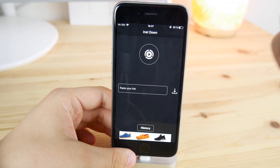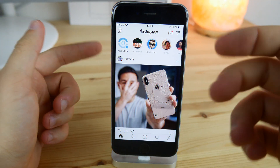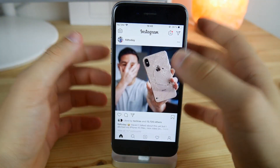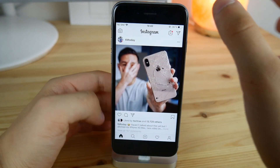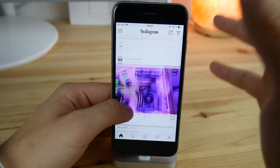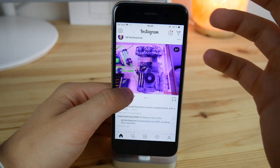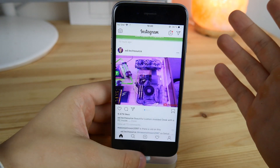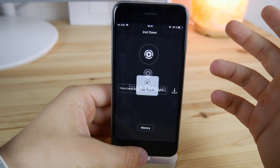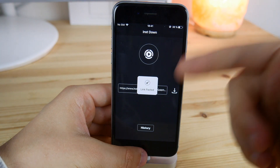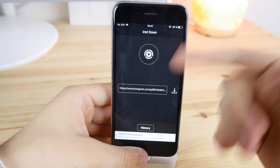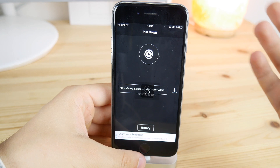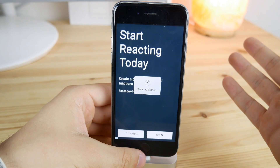Let me show you a quick demo. We're in the Instagram app, and to download any video or photograph you just click on the three dots and then Copy Link. Now go inside Insta Down — this link will be automatically pasted into the field, which is really nice — and then click the button to download.